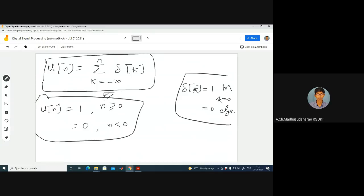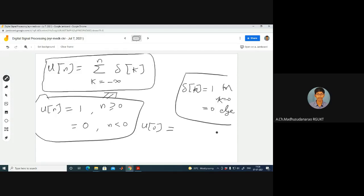We have verified that u[n] can be represented in this mathematical form. Another representation: u[n] = Σ(k=0 to ∞) δ[n-k]. For n=0: Σ δ[-k] = δ[0] + δ[-1] + ... = 1, since only δ[0]=1 and the rest are 0. For n=1: Σ δ[1-k] — substitute and verify similarly. This graphically corresponds to δ[n] + δ[n-1] + δ[n-2] + ..., where each shifted impulse contributes 1 at its respective location.